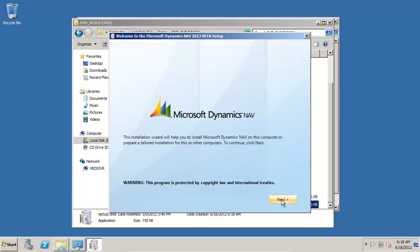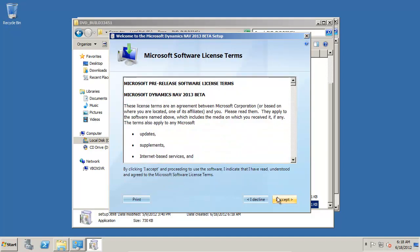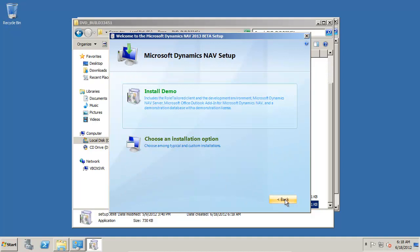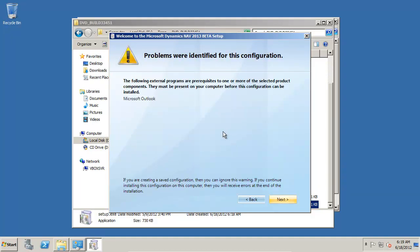So I'm going to click Next, accept the license terms, and then I'll simply install the demo.